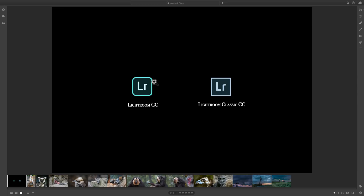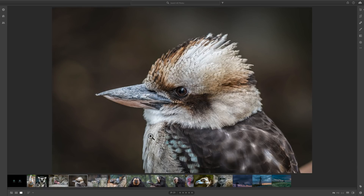Now, with that said, there are other differences, at least to the functionality of the software. This is the interface you see here. Although it's cosmetically similar, it's operationally quite different. You'll notice that there's really no modules going across the top because there are no book, map, slideshow, print, and web modules in Lightroom CC. And there really isn't a library module per se. What Lightroom CC has instead, because your images are stored in the cloud, is over here on the left-hand panel you'll have all kinds of library functions, and it's very limited compared to Lightroom Classic CC.